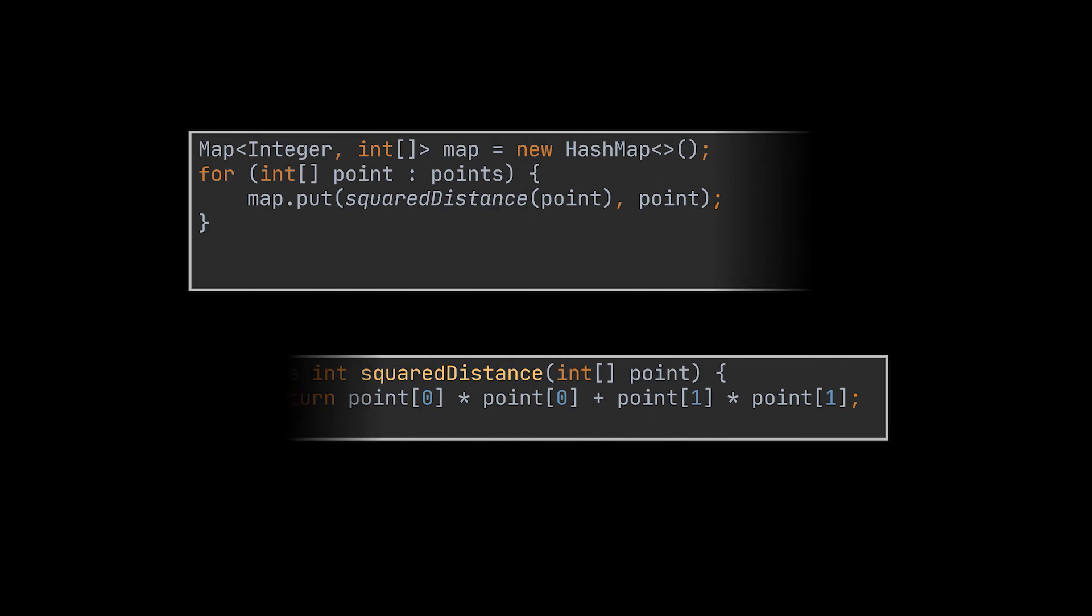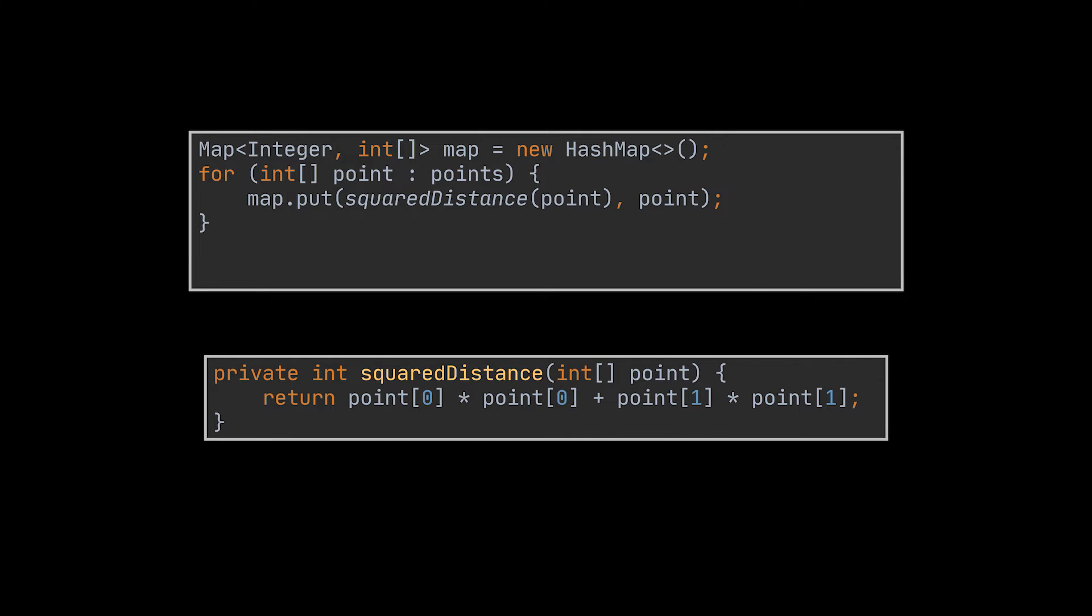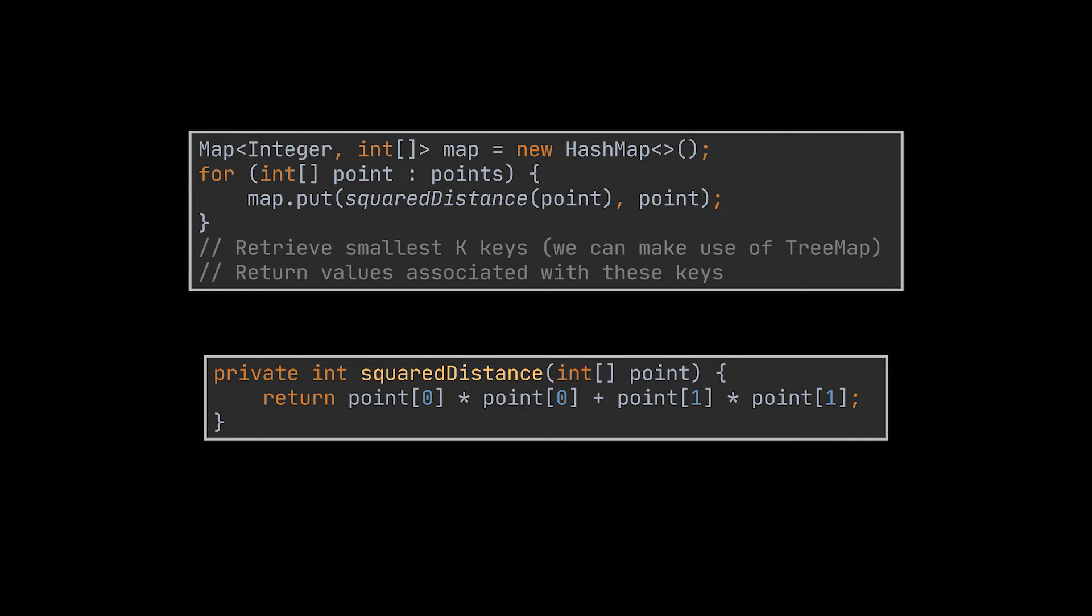The first trivial solution that comes to mind is traverse the list of points and calculate for each given point its distance to the origin. Then we can sort these distances and map each distance to its corresponding point and return the answer. Take note of that squared distance helper method as we will be using it in all our implementations.